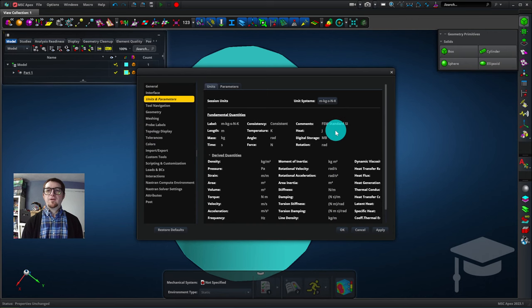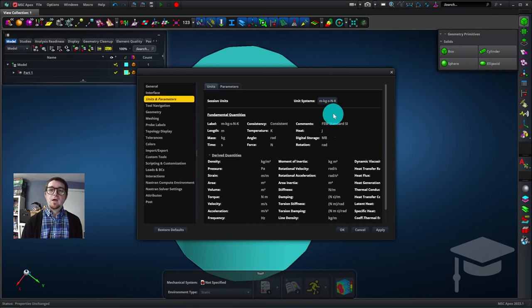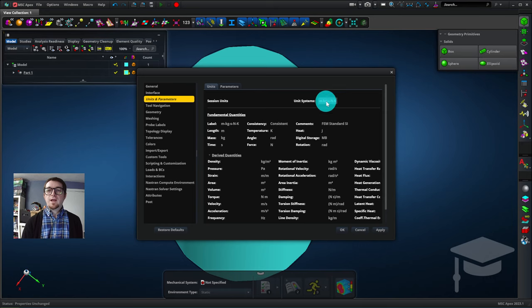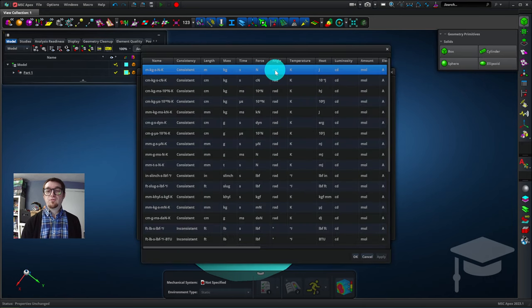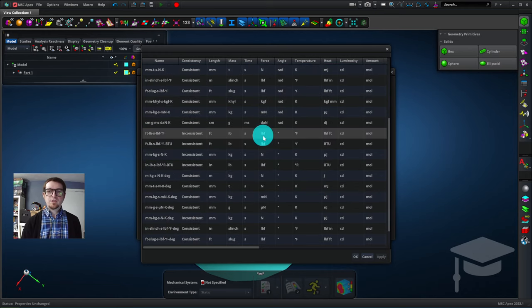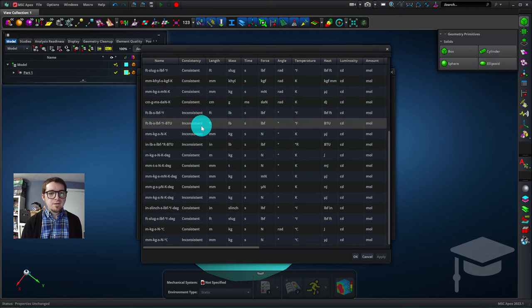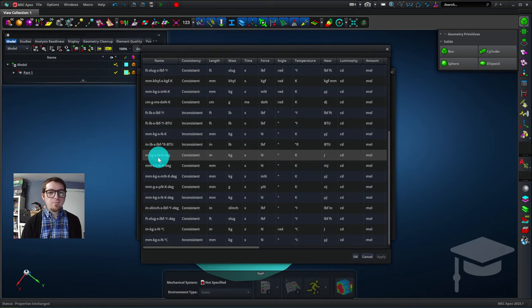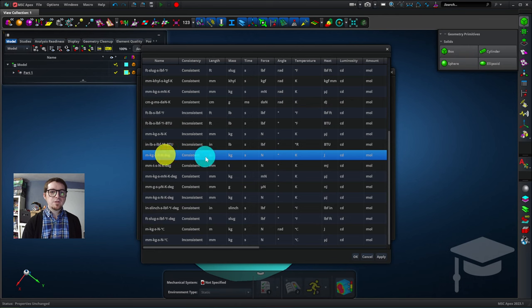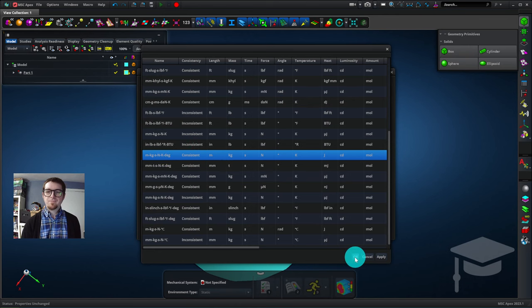By default Apex uses SI base units which is really great. The issue that I have is that by default they're using radians and degrees would be more convenient for geometry edit operations. So we'll just scroll down in this list and near the bottom is where the degrees units are. This one is SI base units with degrees so we've selected that and we'll hit OK.